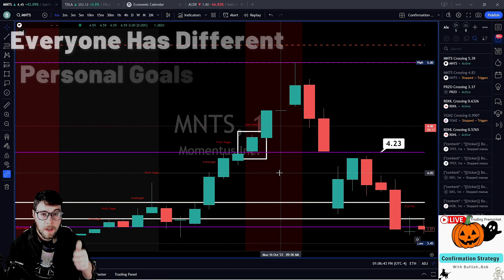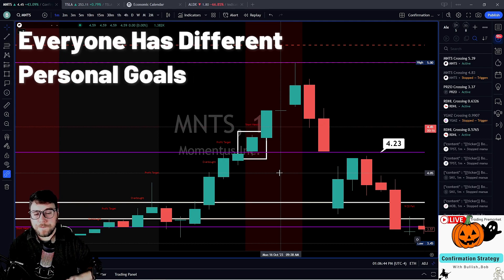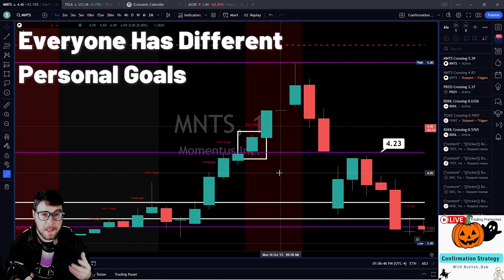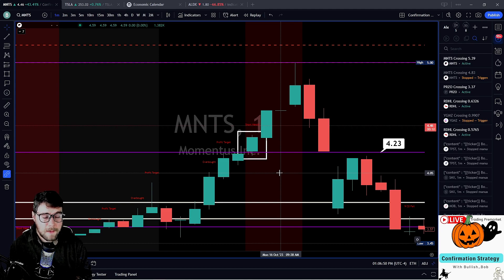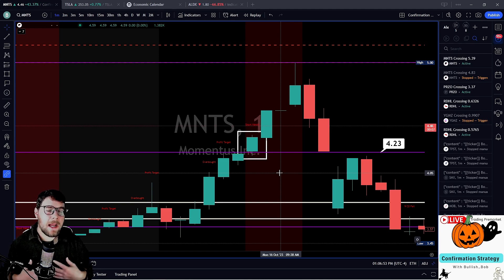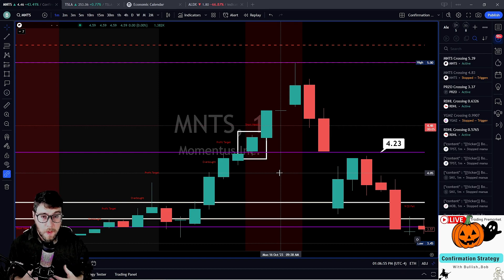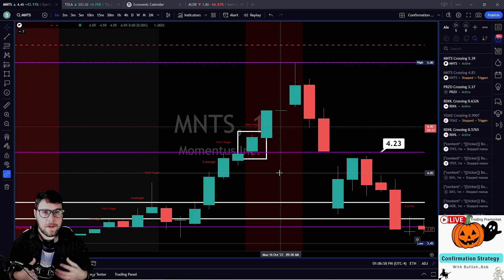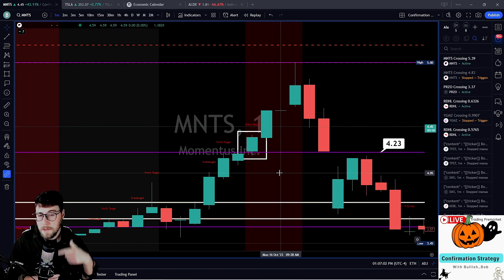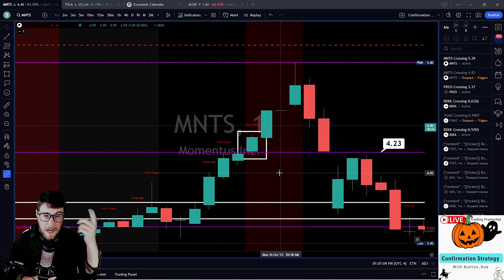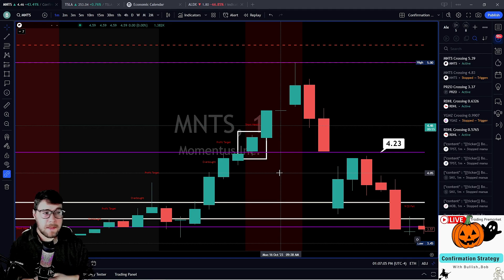So MNTS confirmed its level — gave us confirmation of our key levels. That's important. So if you're looking for a risk-it-for-the-biscuit setup, there it is. And again, it's not to say that my approach is the right approach — the theory and the strategy remain the same. If I say a key level is $4.23 and we close over that level, then whether I think it's bearish, bullish, or indifferent — it doesn't make a difference.